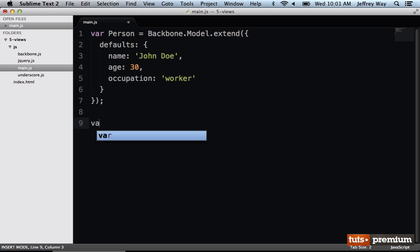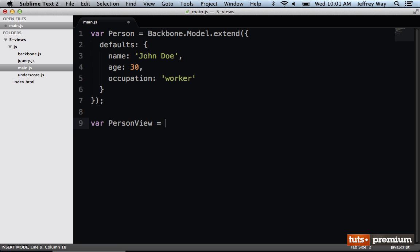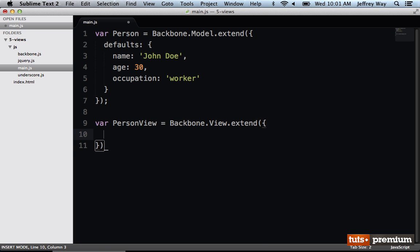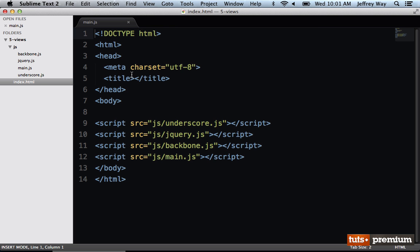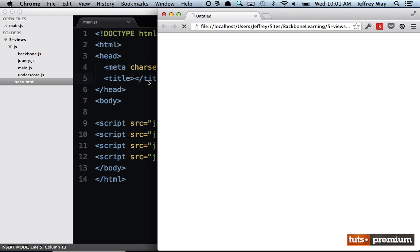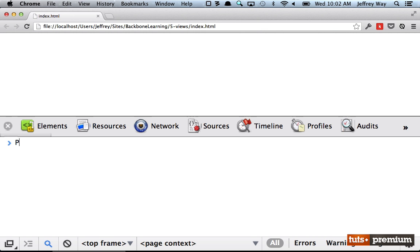I will create a new variable called personView, and this time we're going to extend a view. By default, what Backbone is going to do is it's going to create this root tag for you, unless you override that, and that tag name will be a div. Let me prove it to you. Let's go ahead and view our project in the browser once again. If I run personView, we do have that.